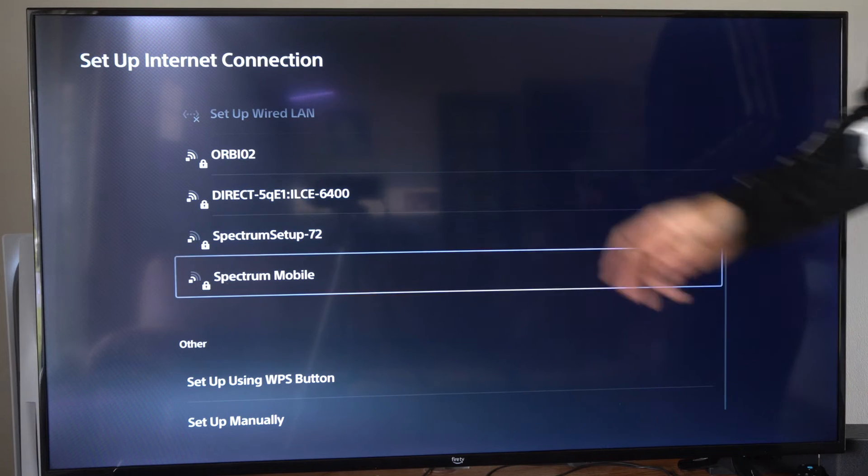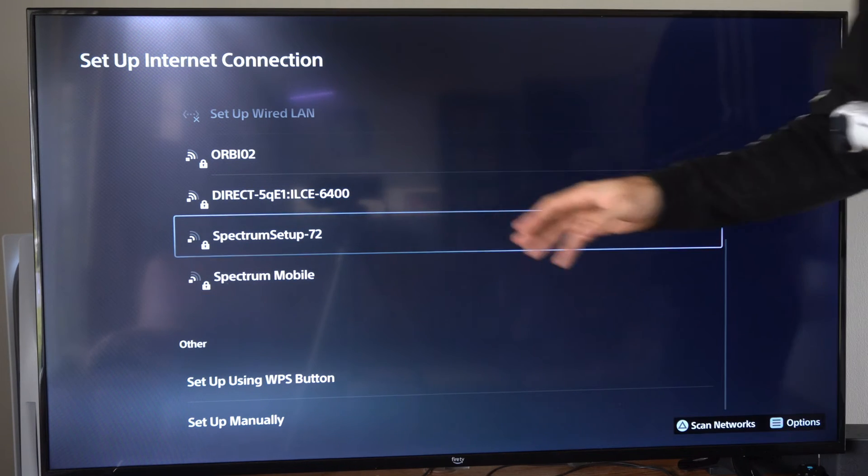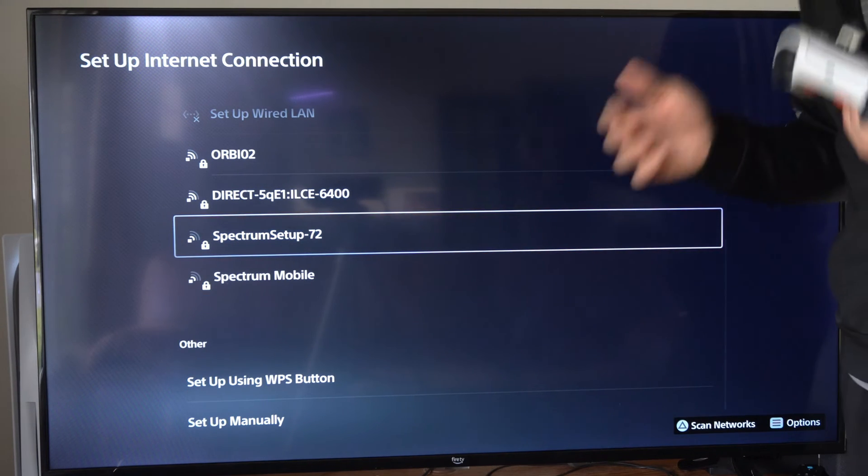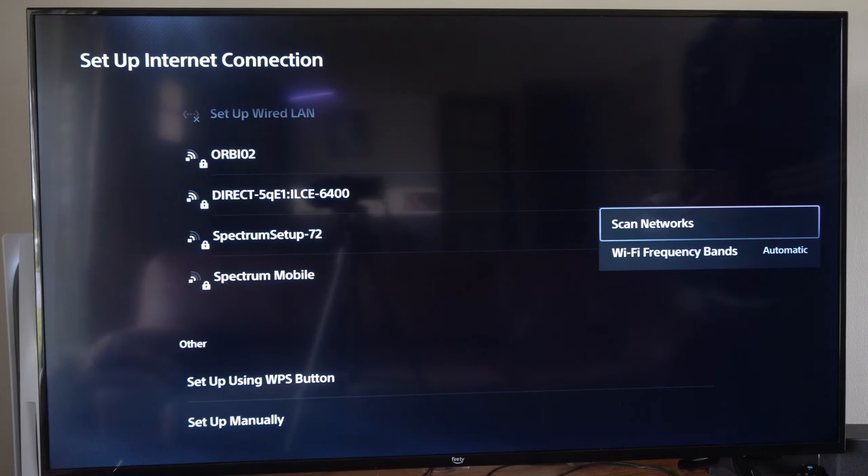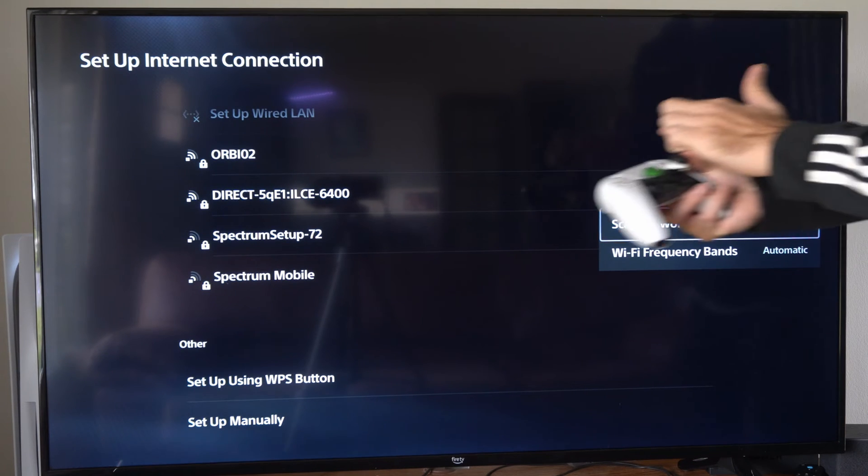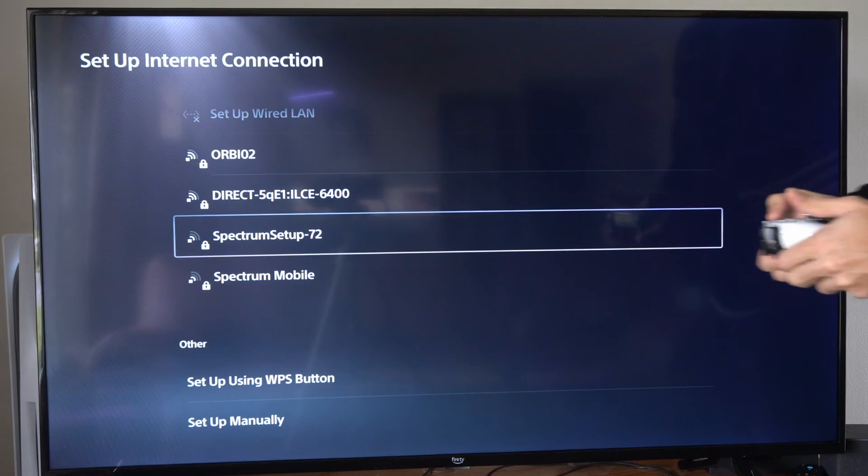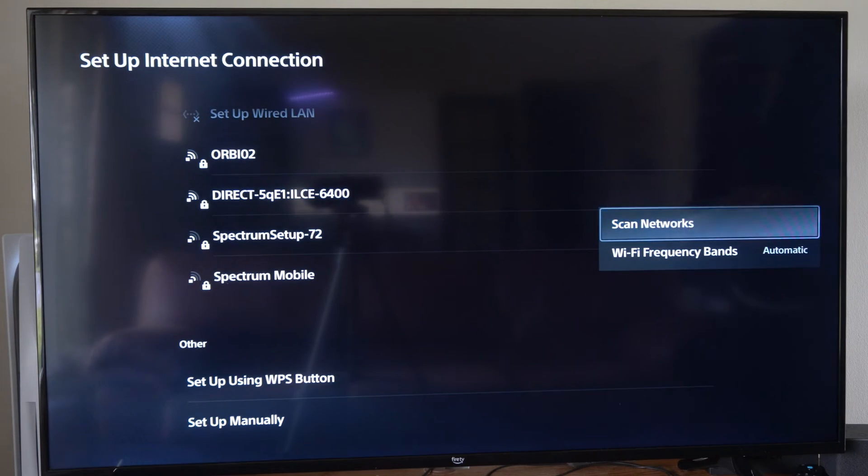Now, if we've been on the screen for a while and we want to check for additional networks, press options. Then we can go to scan for networks. So just press this button right here. And this should appear. Go to scan networks.